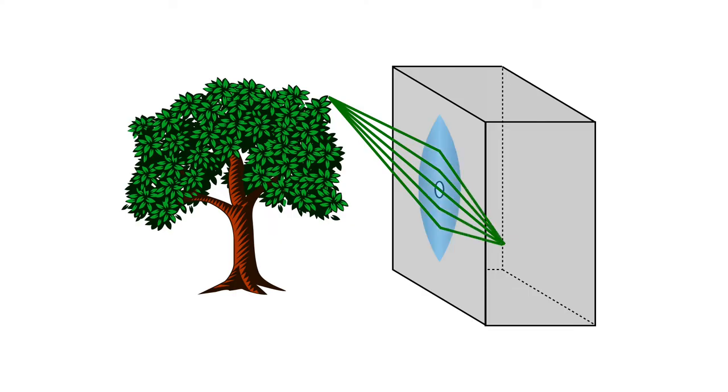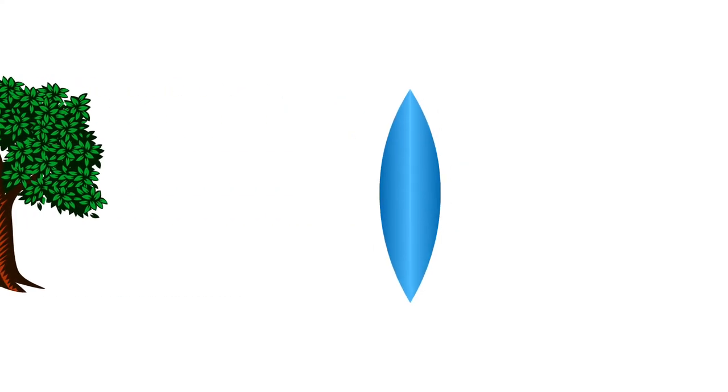What if we could refocus all those rays onto a single point on the screen? That's what a lens does. For now, suppose the lens is huge, as big as the tree. This will help us see what's going on a bit better.